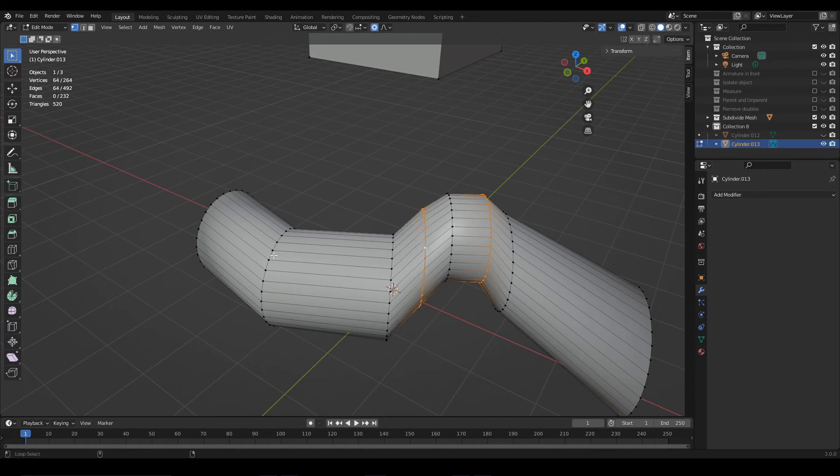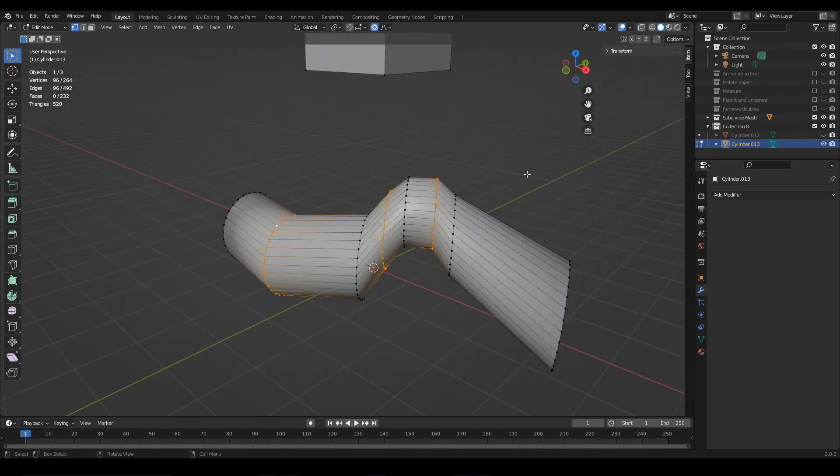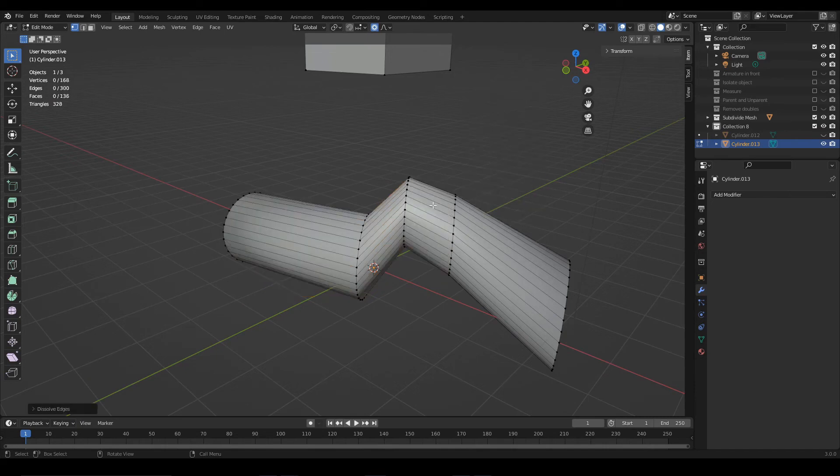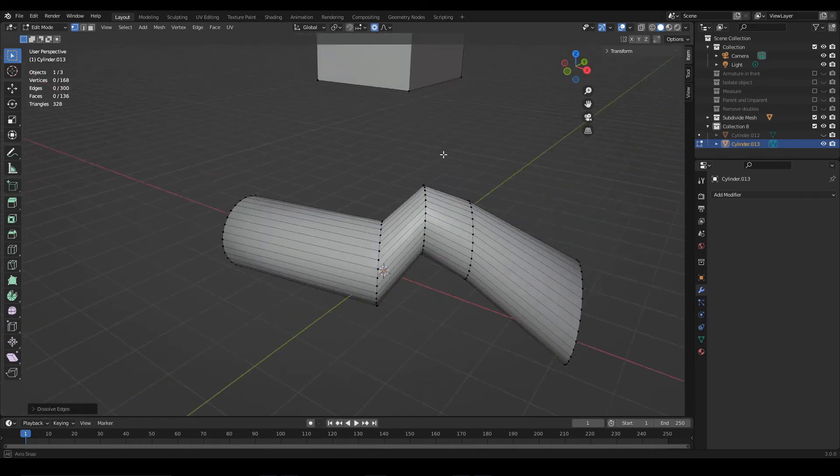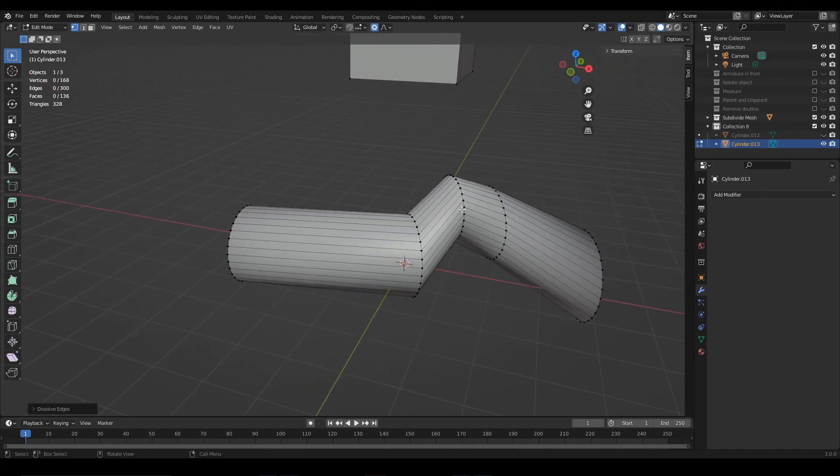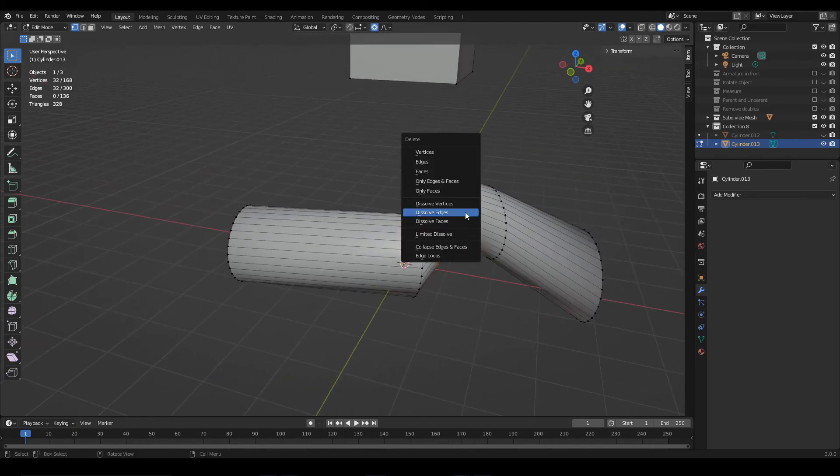An alternative would be to select edge loops keeping an unselected loop in between. So now, if we dissolve the edges we get a good result.